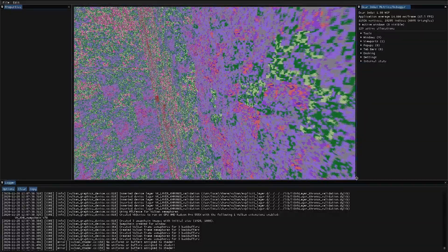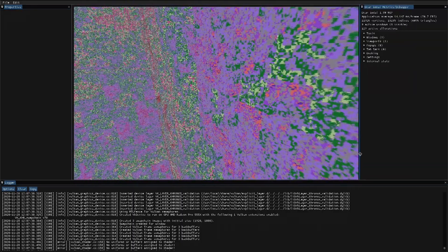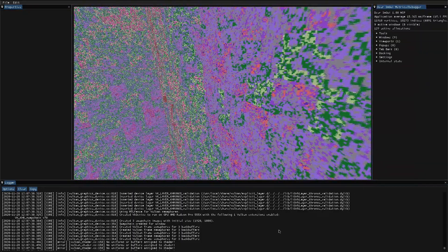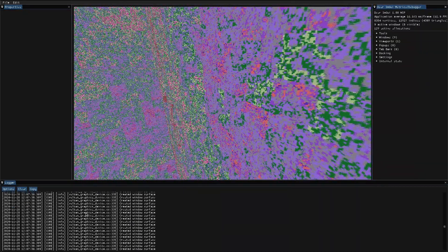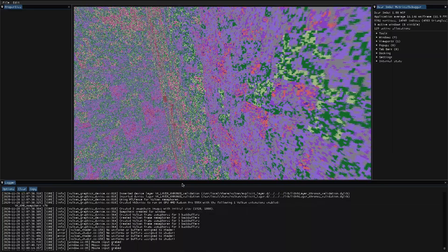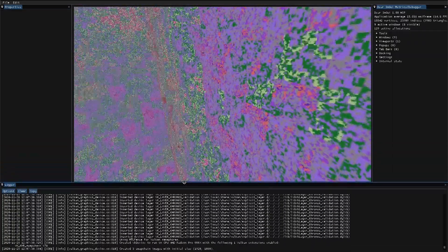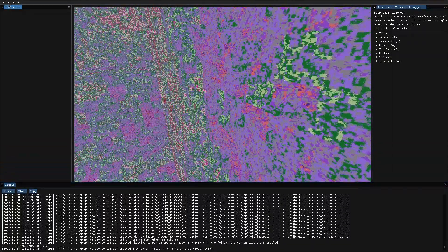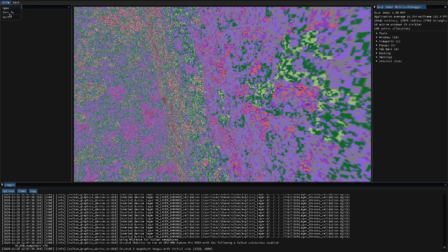The window layout that I've decided at the moment contains a logger at the bottom that you can clear, copy and stuff like that. I've got a metrics window that is the basic IMGUI window, it shows the FPS and frame times, that's useful.